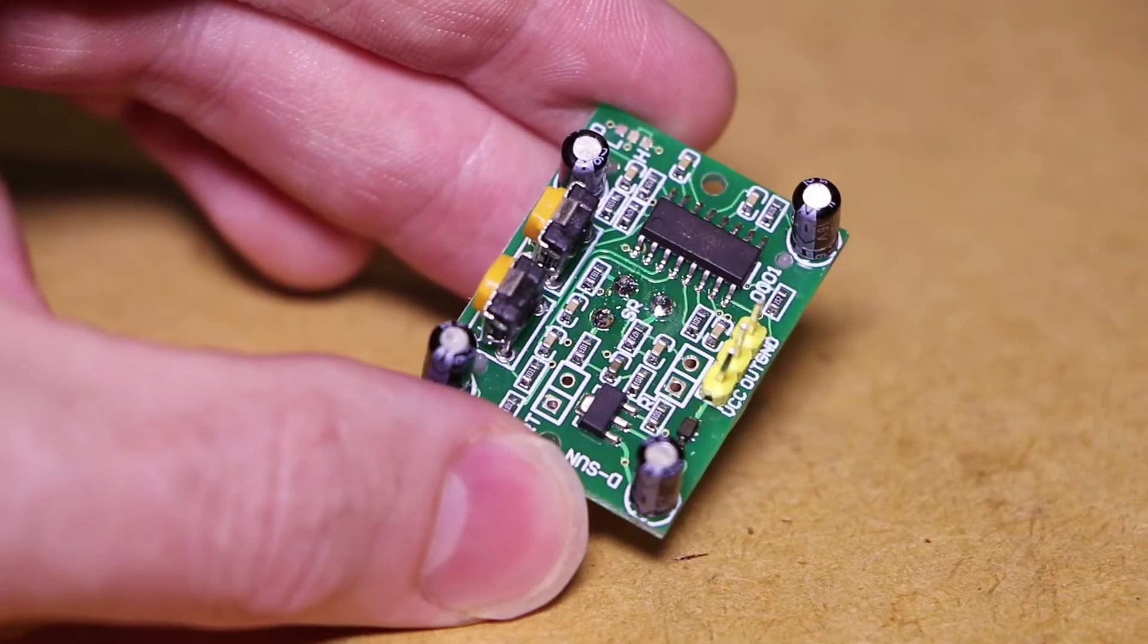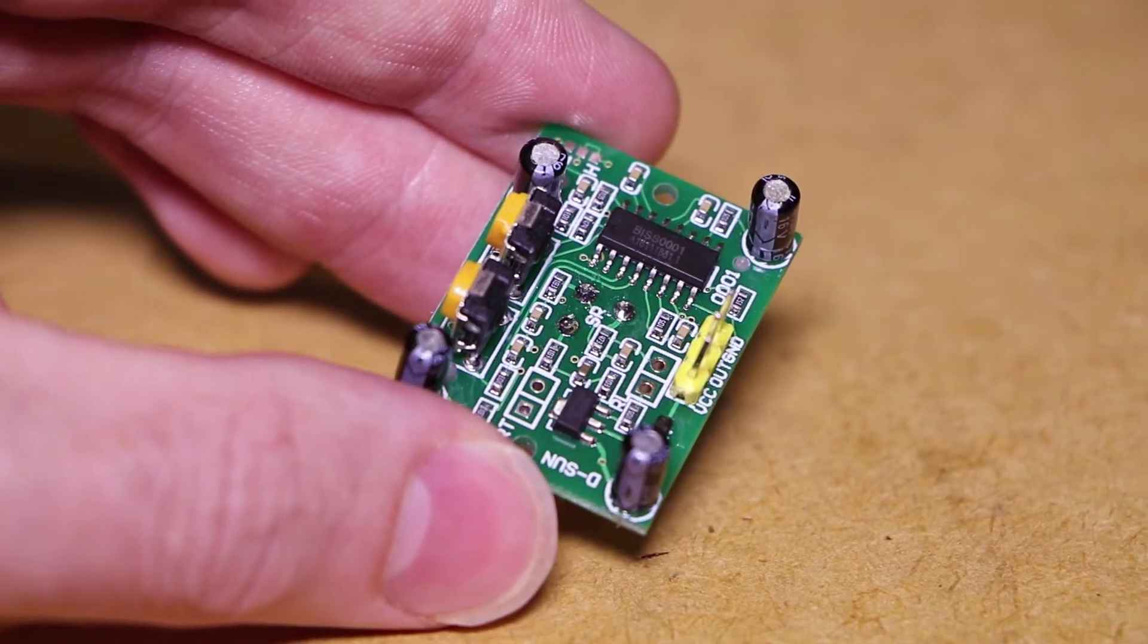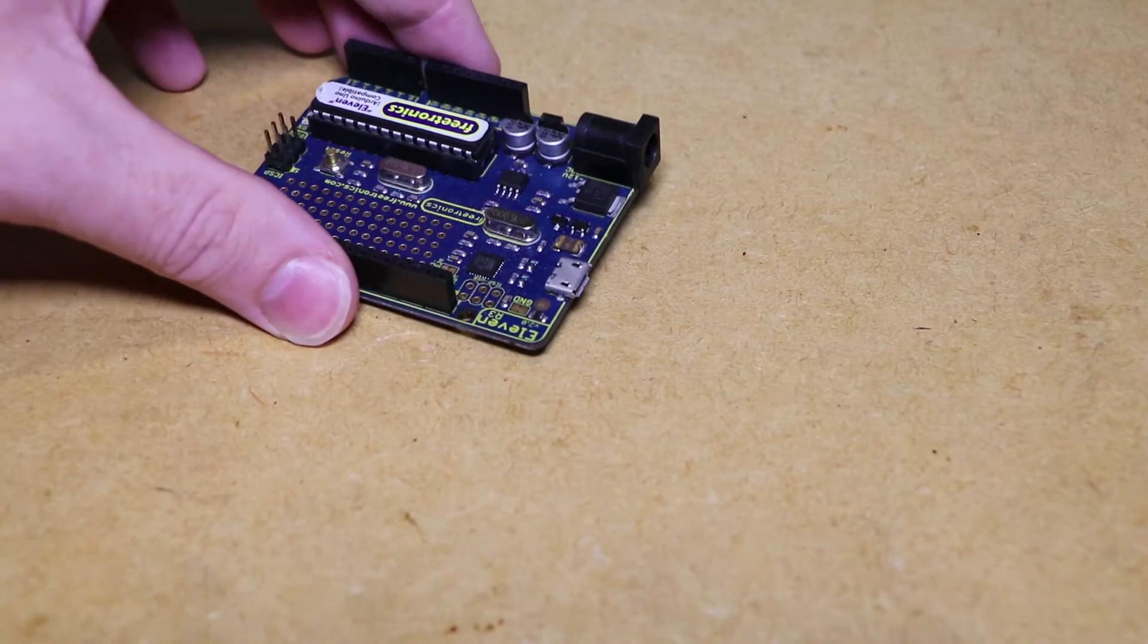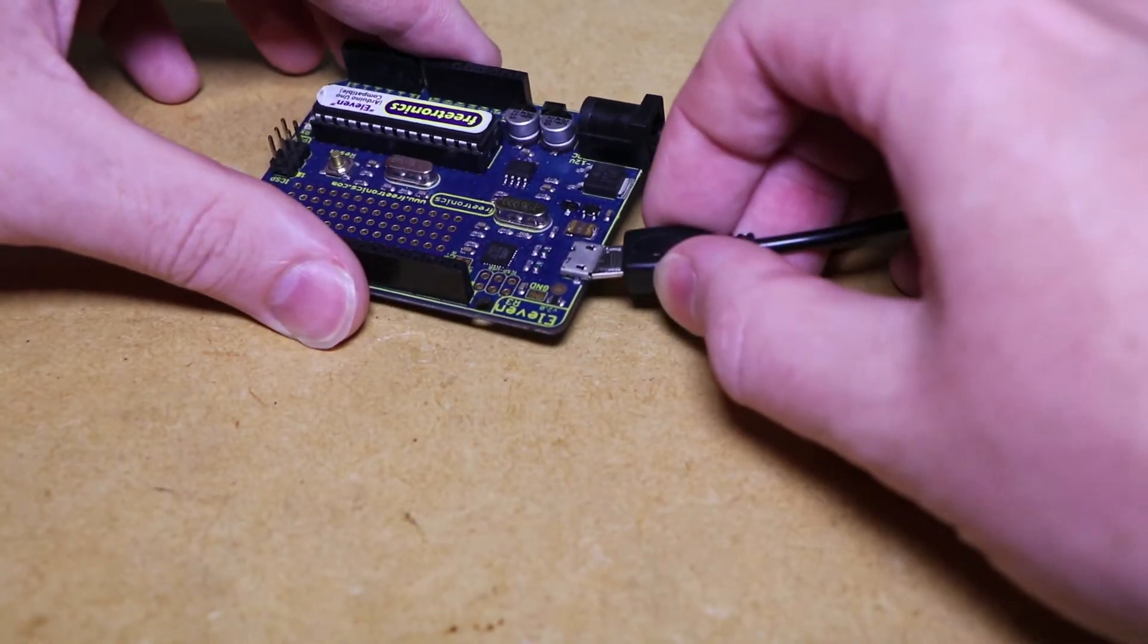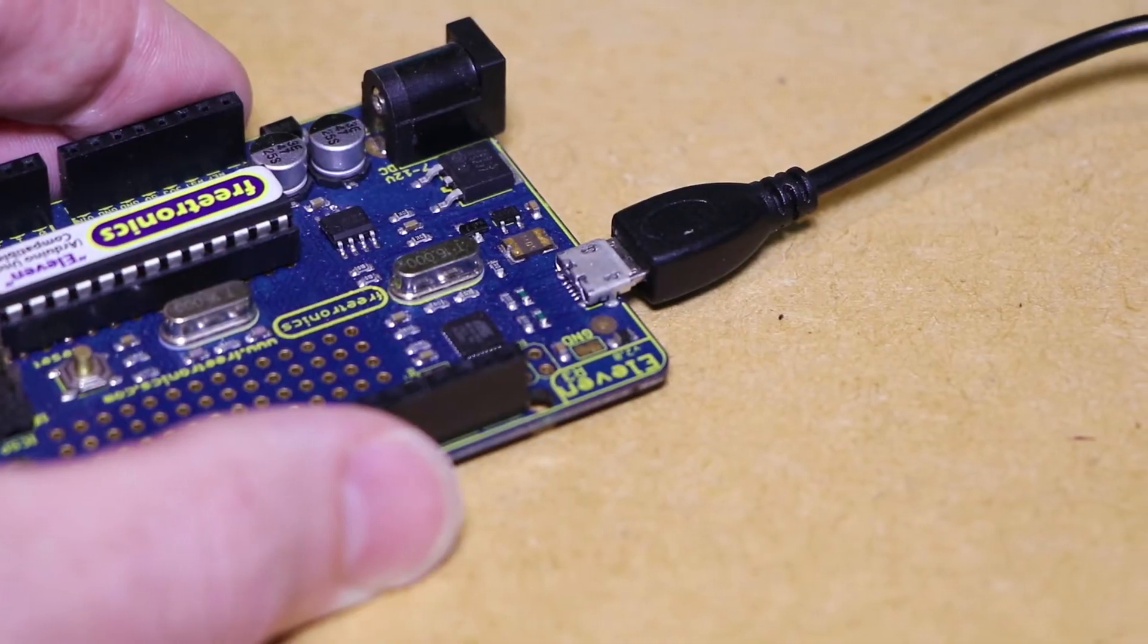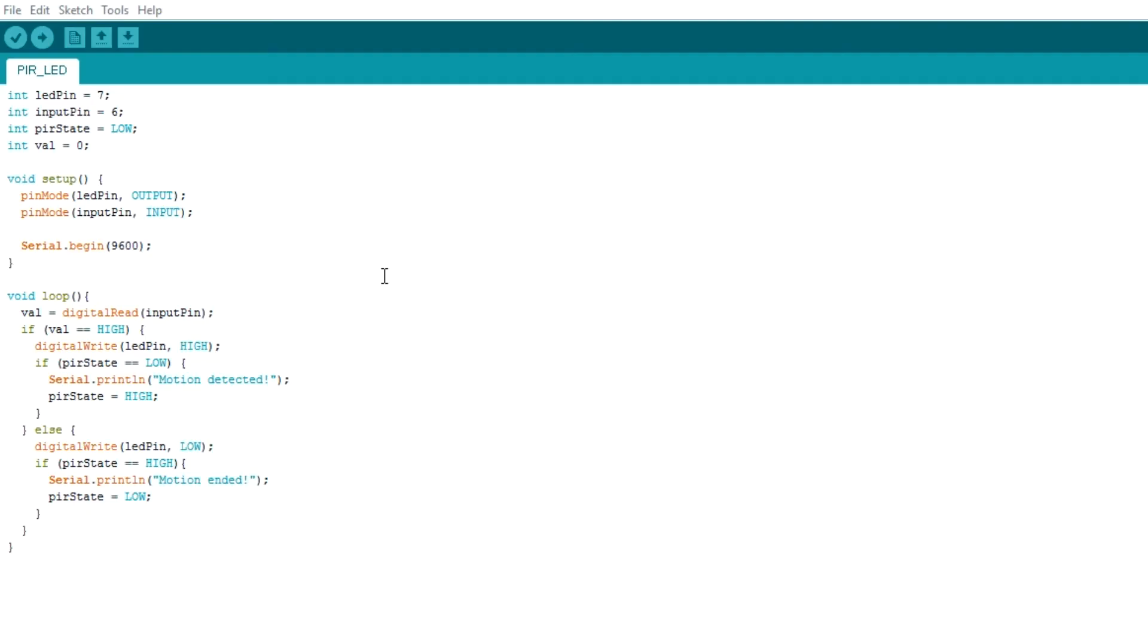PIR stands for passive infrared. To begin I'll be connecting the Arduino to a computer that has the Arduino IDE on it and upload the project code.